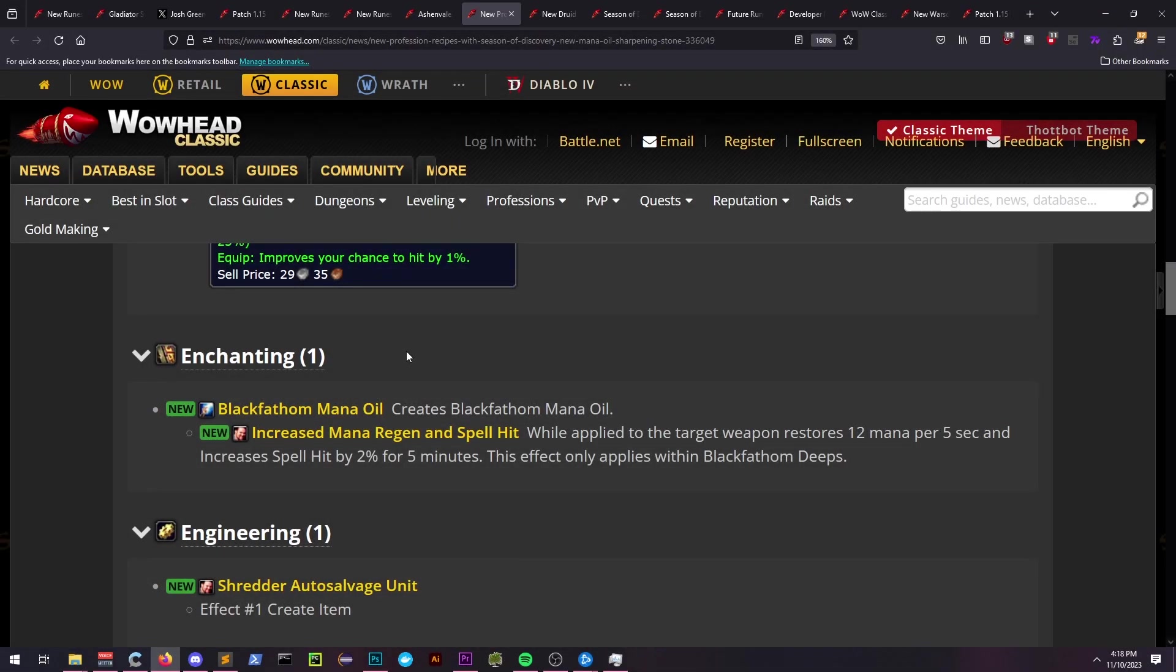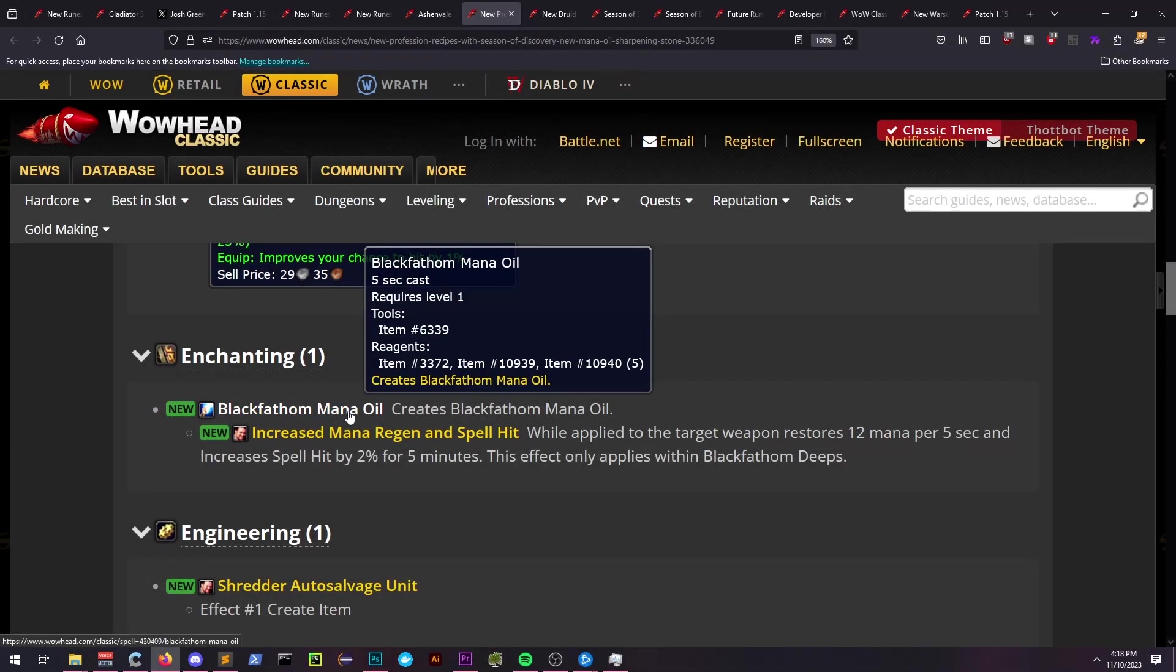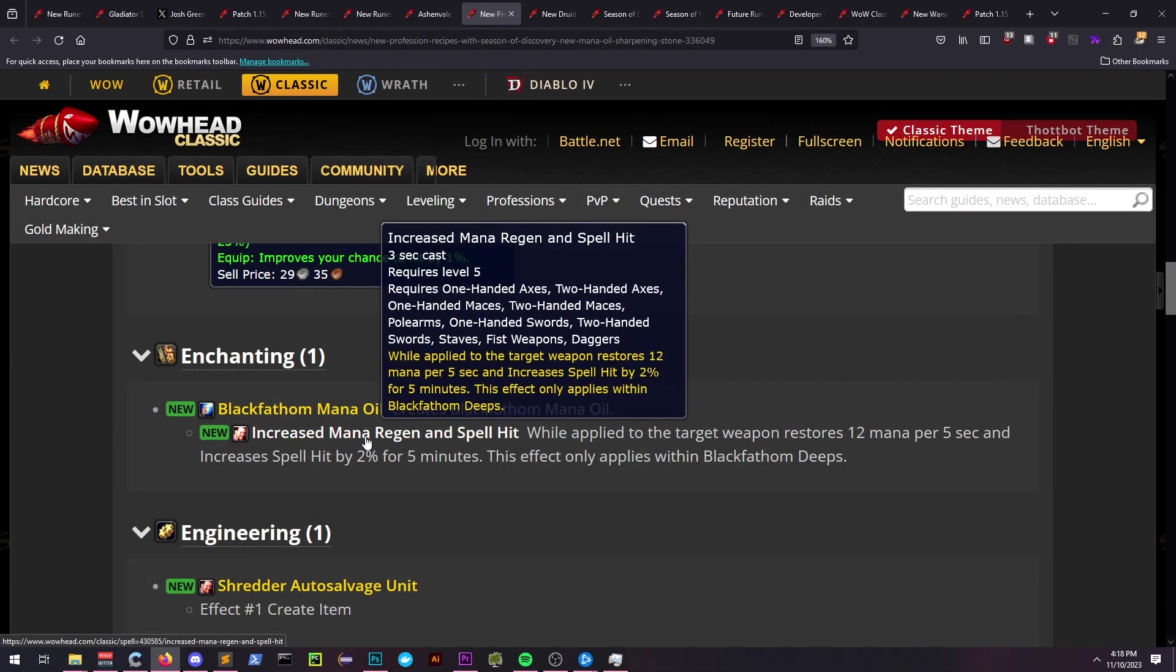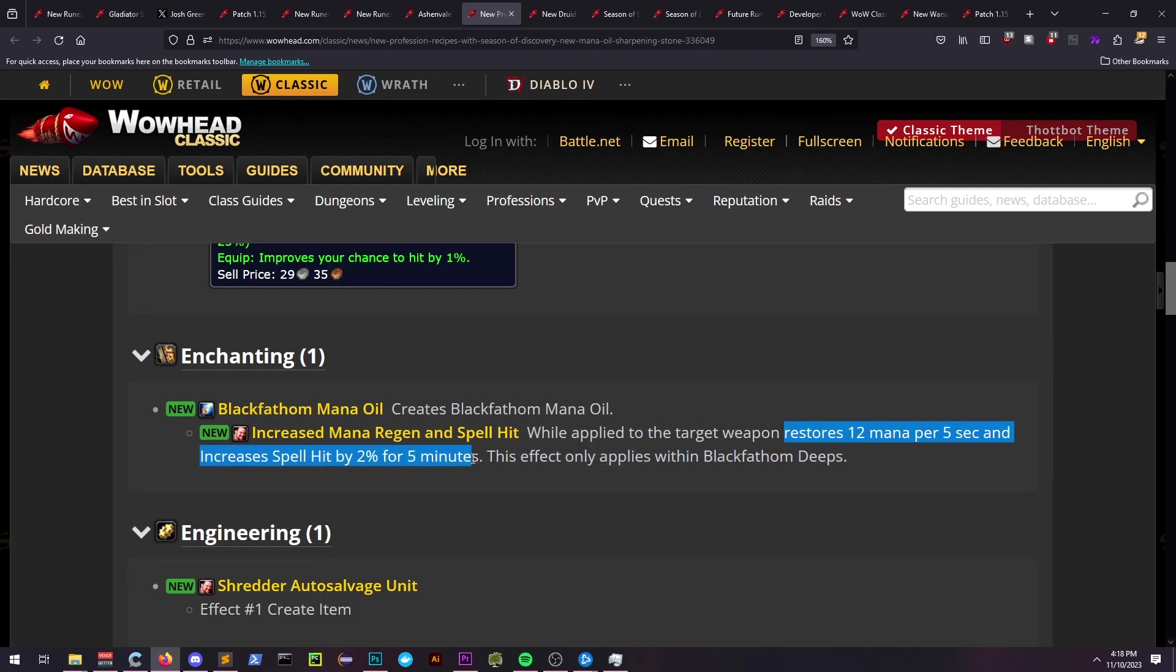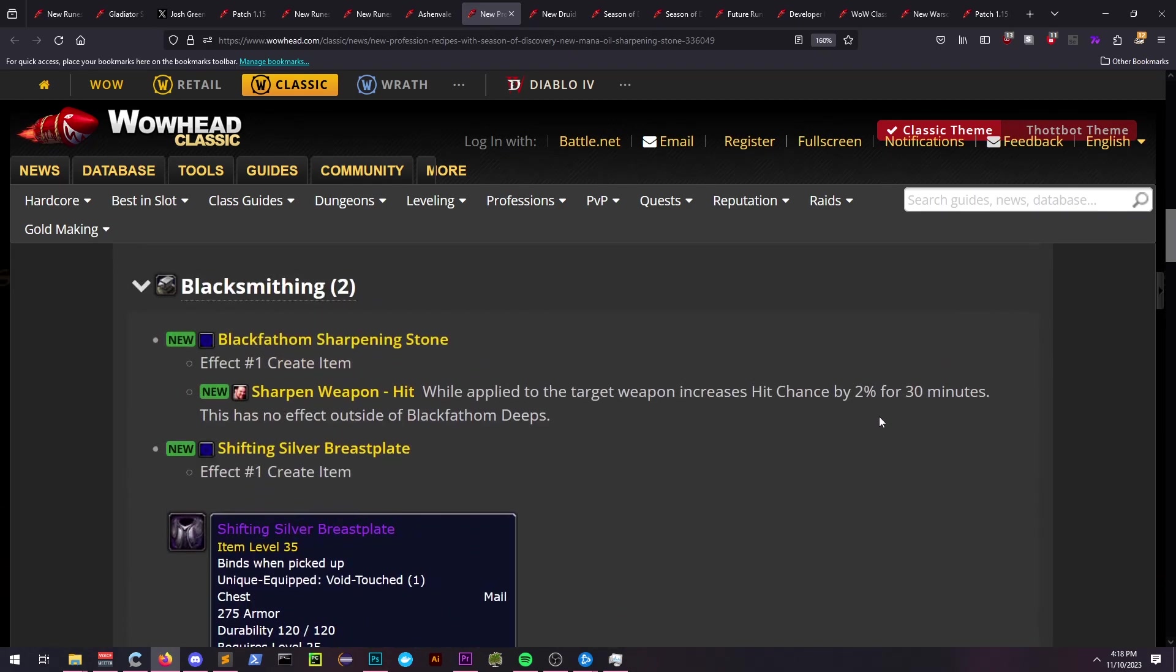Enchanters can create Blackfathom Mana Oil, giving the player 12 MP5 and 2% spell hit for 5 minutes. And if the numbers are correct, this means that casters will have to make 6 oils for every 1 Sharpening Stone.